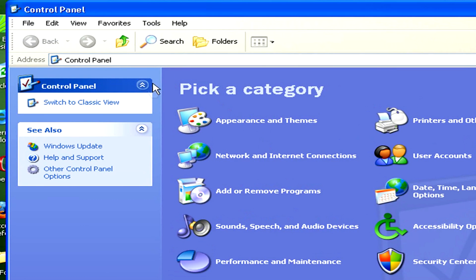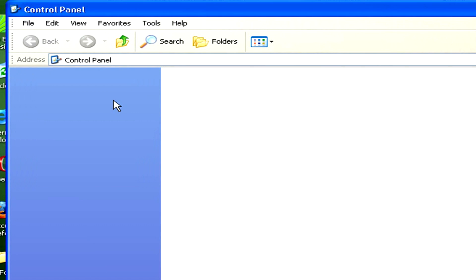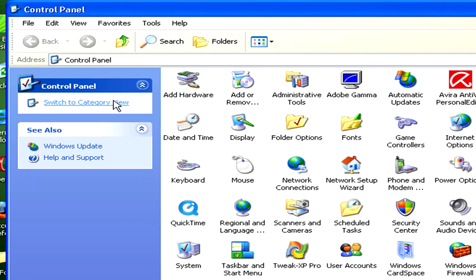Look on the far left-hand side of the window that has popped up and click on Switch to Classic View if your window is not already in Classic View. This switches the options in the window to icons and makes the next step easier.